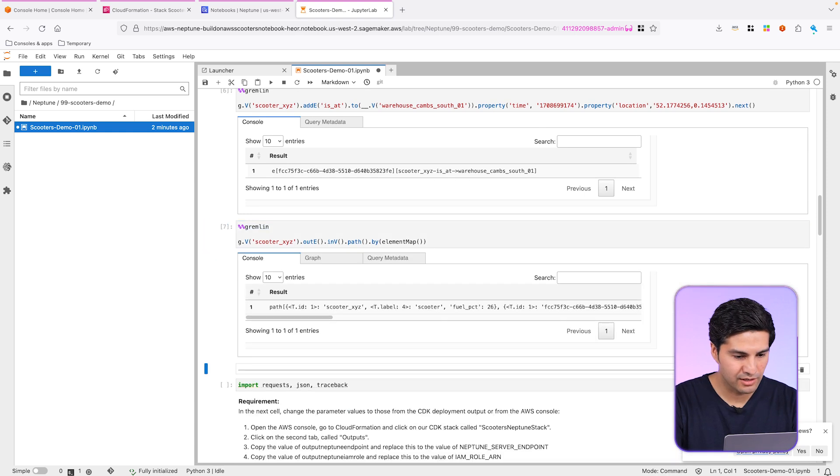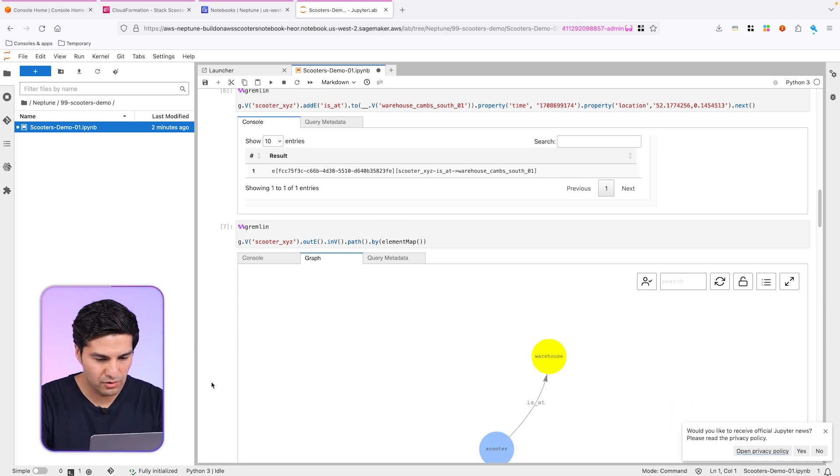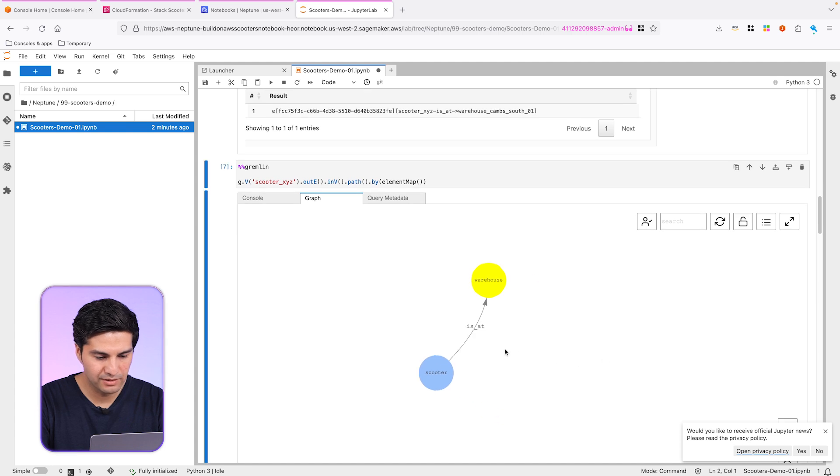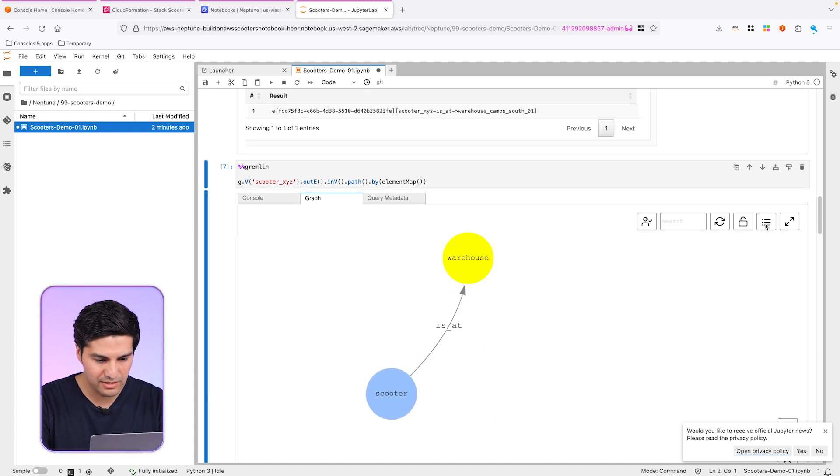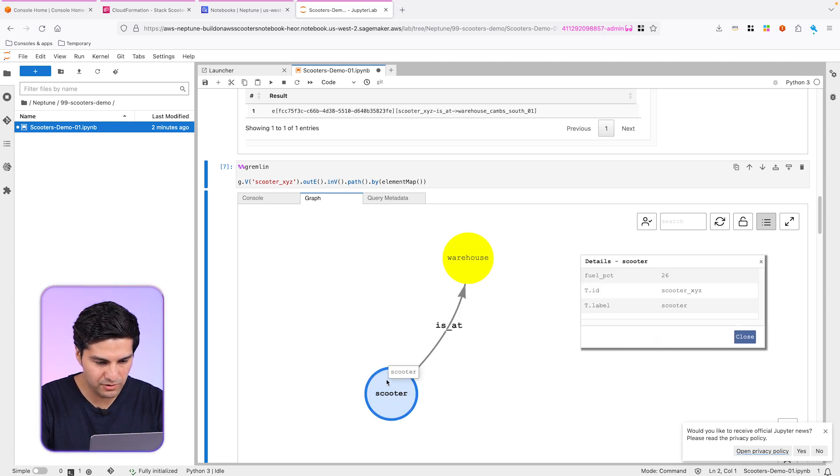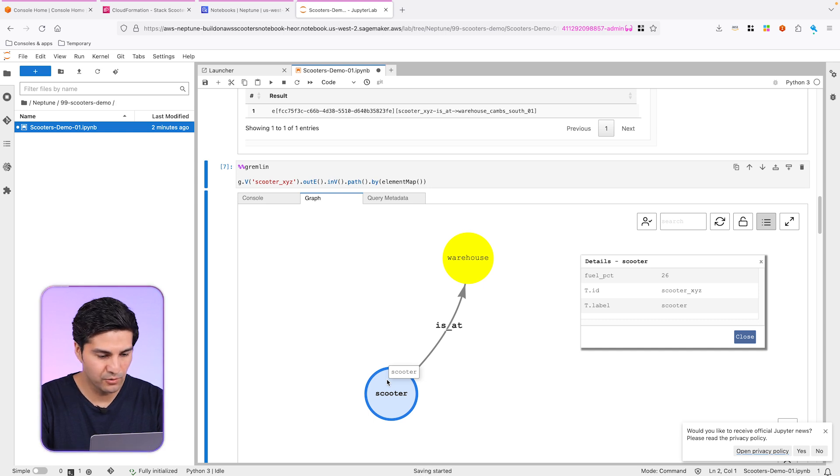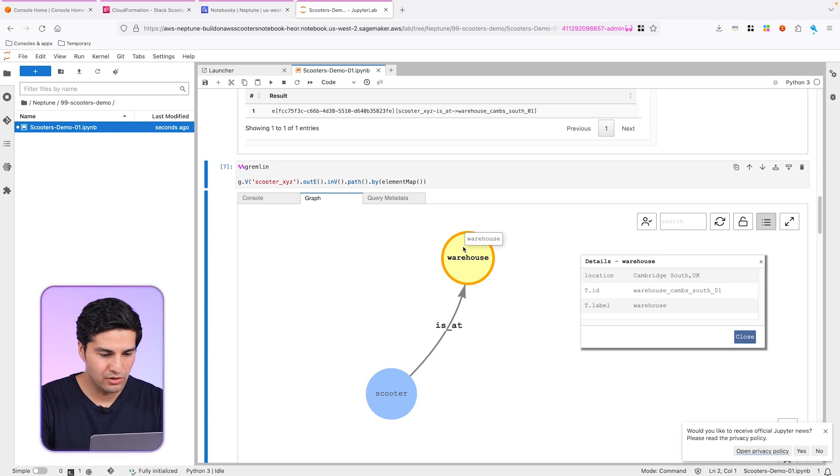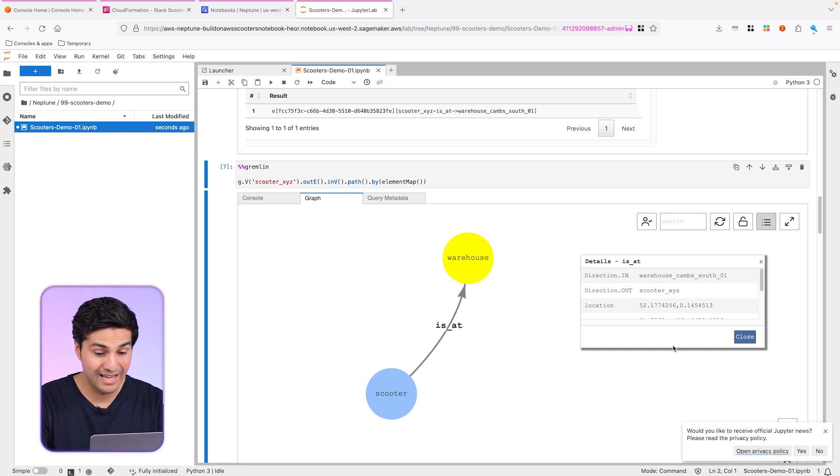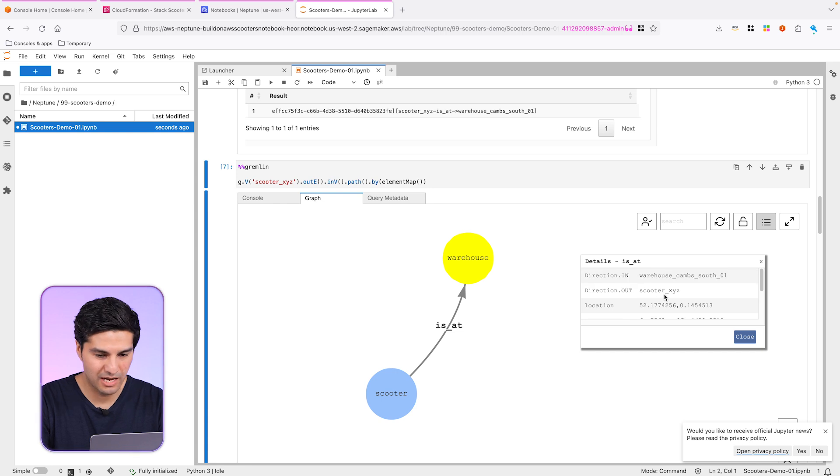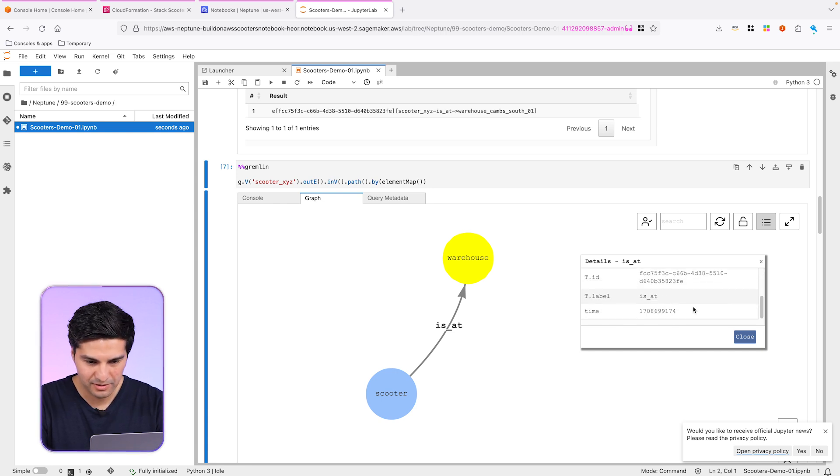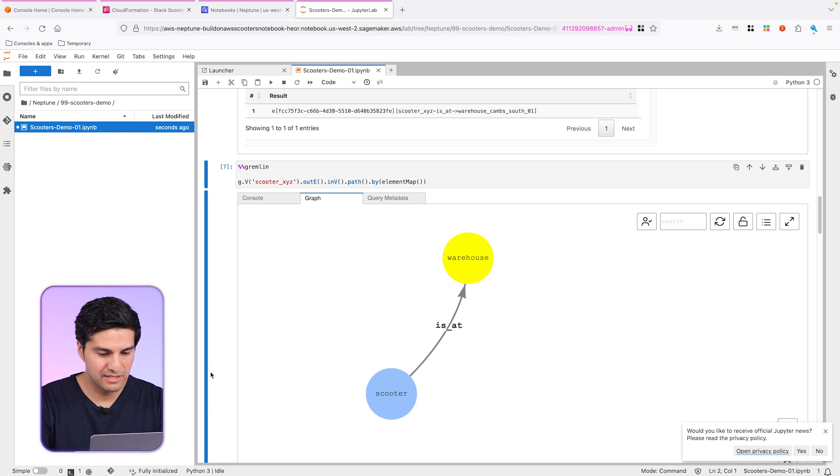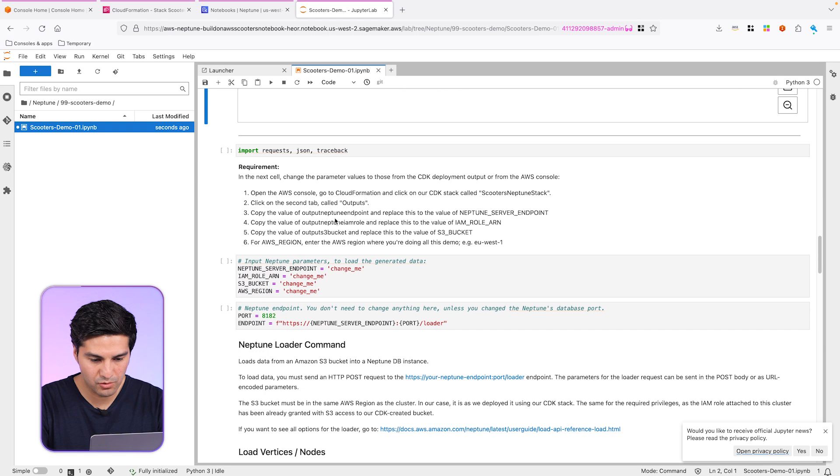And now what we can see here is let's query that specific scooter, the one that we have just created. Let's go to the results. If we go to graph, this is thanks to the path method that we are using. We can see this visualization. So let me just move this. And we can see this scooter X, Y, Z is at 26% fuel. And it's actually right now in Cambridge. Now, let's say that you want to know at what time it arrived at this warehouse. So what we could do is we click on the edge and we can see it arrived at this specific timestamp right here. And this is the property that we added for the edge previously.